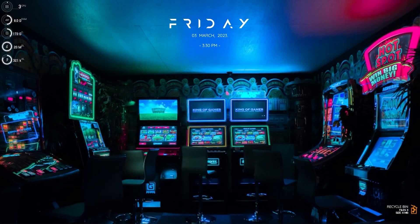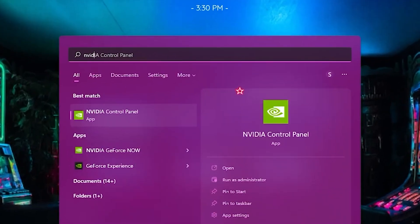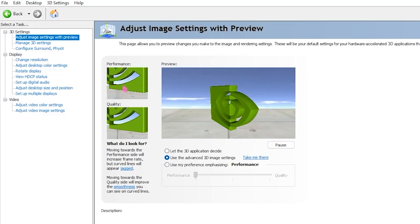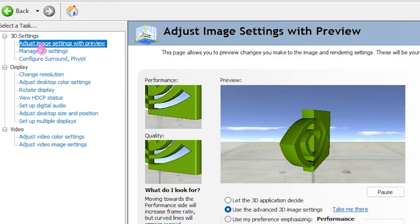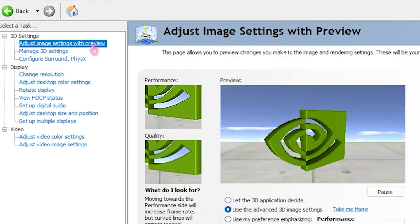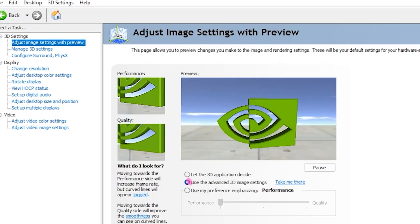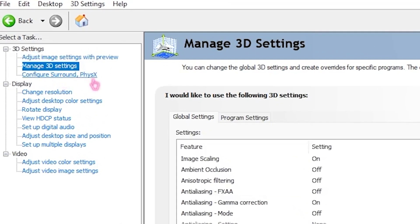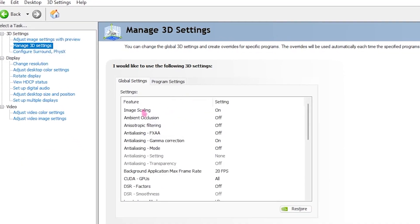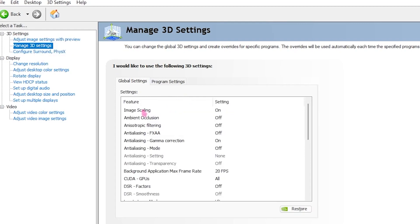For the second step, search for NVIDIA Control Panel and open it up. Head over to Adjust Image Settings and select Use the Advanced 3D Image Settings. Then head back to the left and click on Manage 3D Settings, and copy all the settings shown.